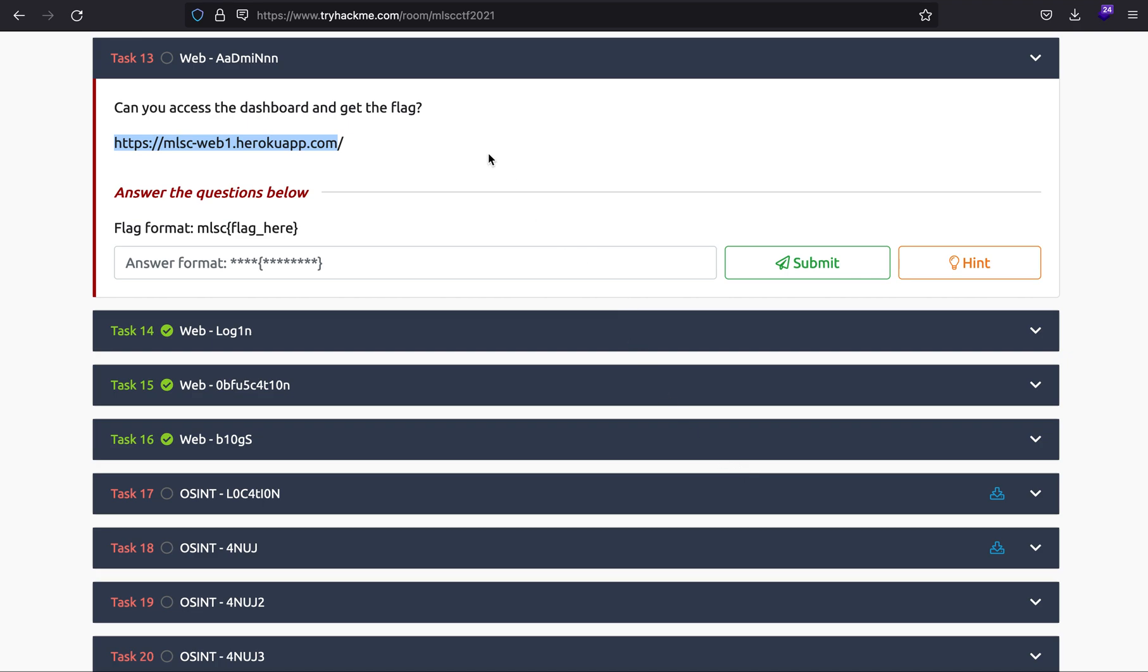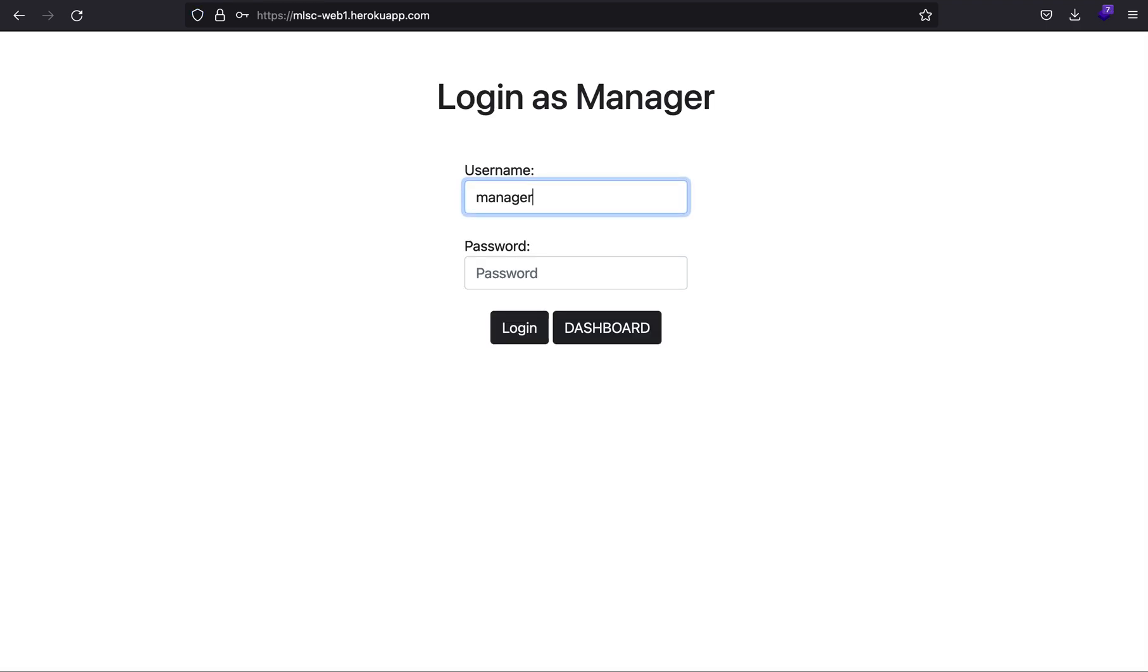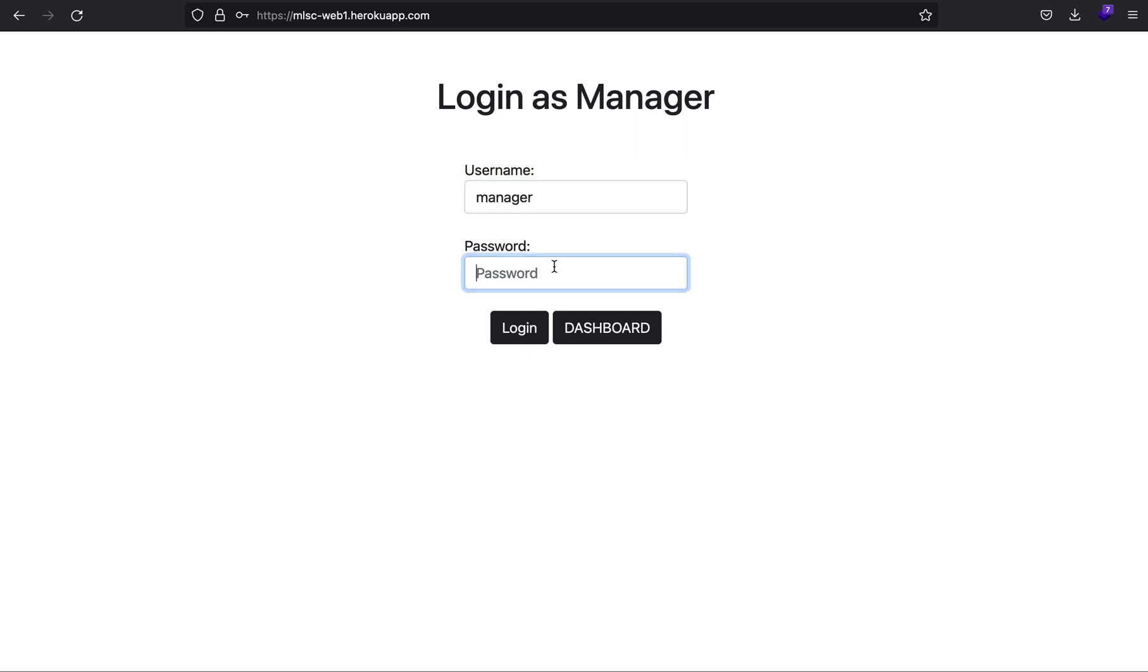Everybody, my name is Rahul and in this video we'll be looking at a challenge called Admin from the MLSC web category. We've been given a URL. Going to the URL, you'll see it says Login as Manager. I typed in manager and it says you'll have to supply the password.